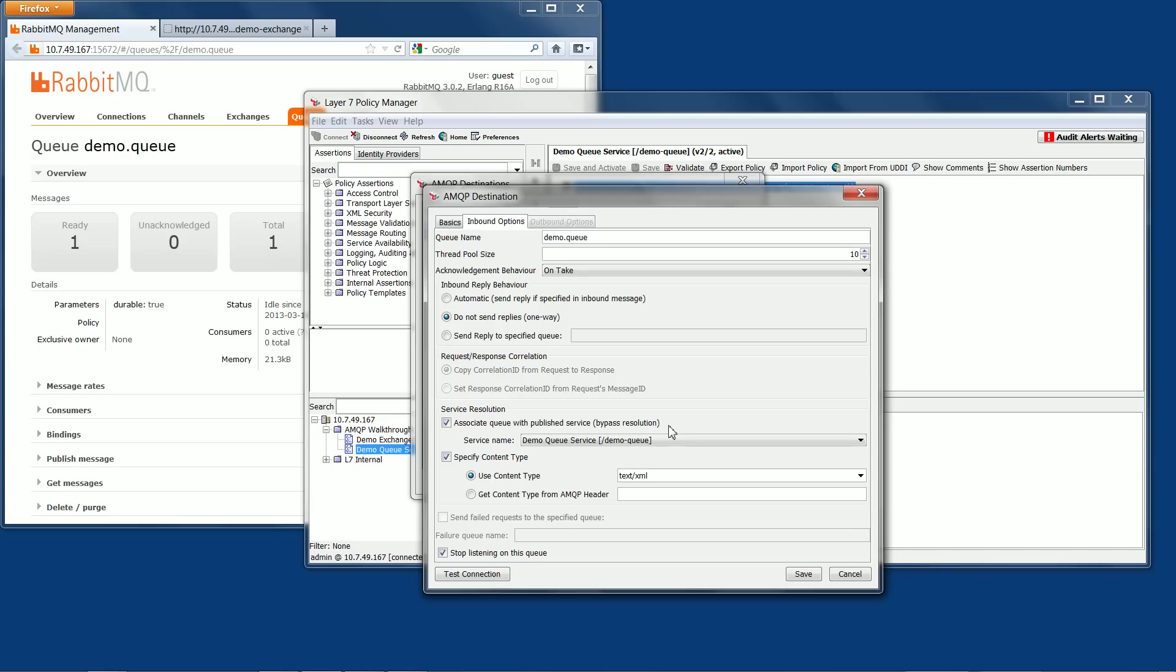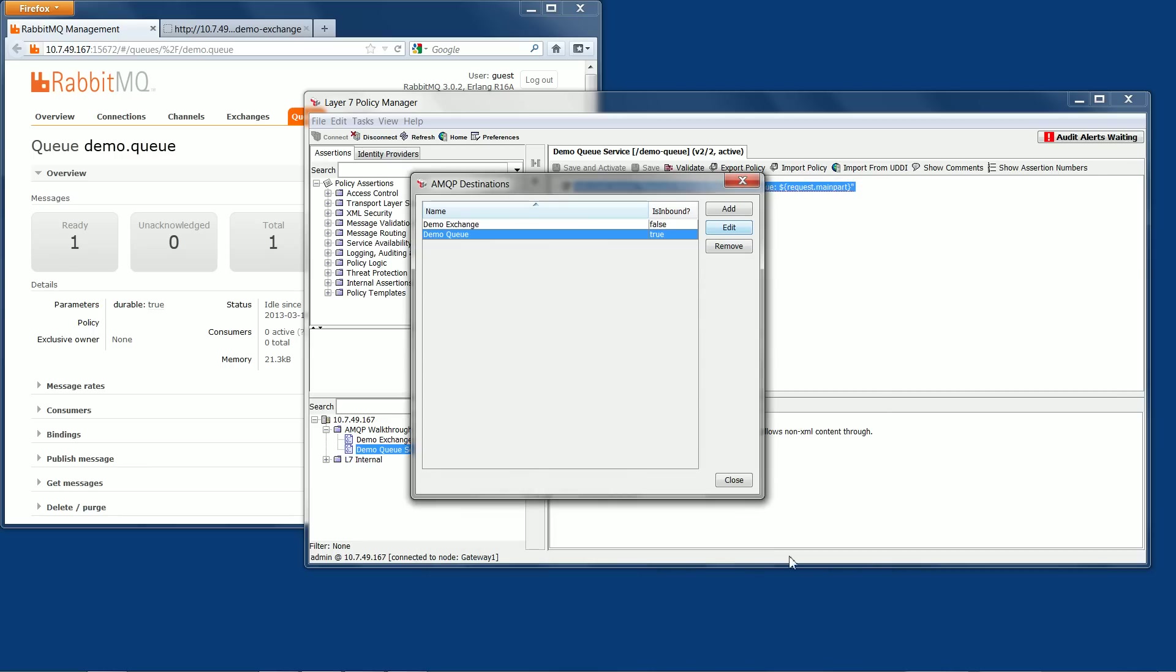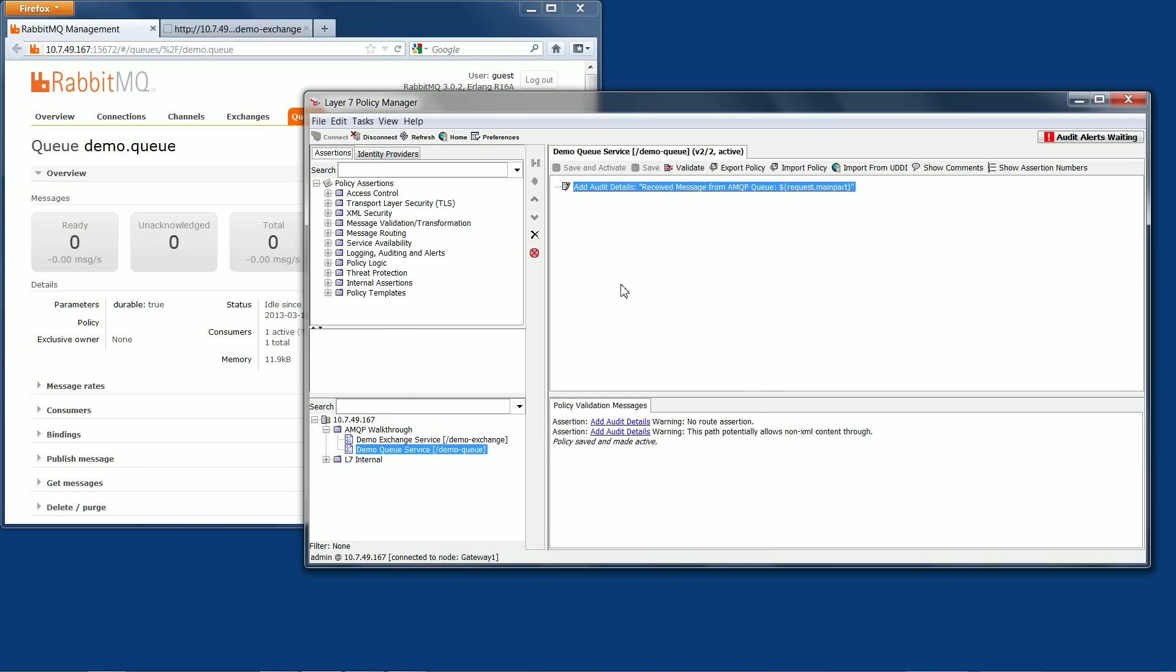I've also configured the associate queue with published service option. This allows the gateway to run a service for each message received from the AMQP queue. At the moment, I've told the gateway to not listen to this queue, and if I uncheck this and then click save, you'll see the message that was in the queue is now gone. In this case, the gateway has retrieved it.